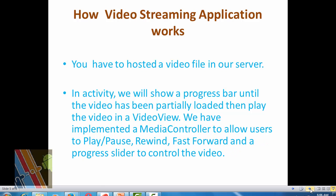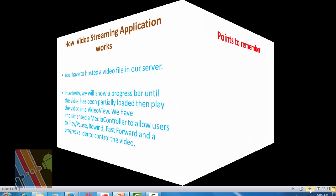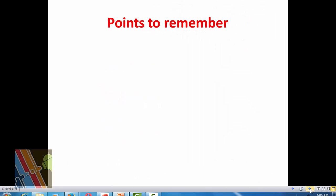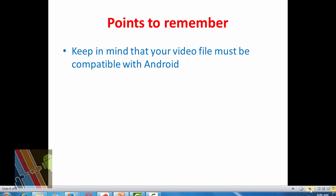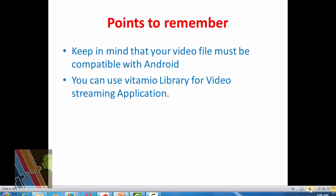Now, points to remember. Keep in mind that the video file must be compatible with Android version and you can use Vitamio bundle library for Android video streaming applications also.